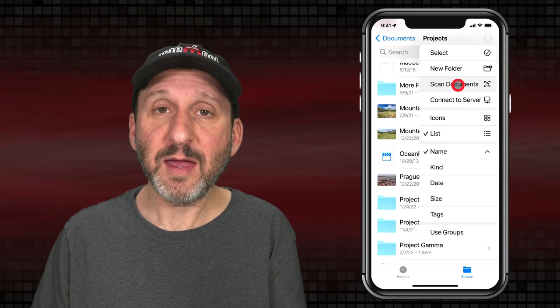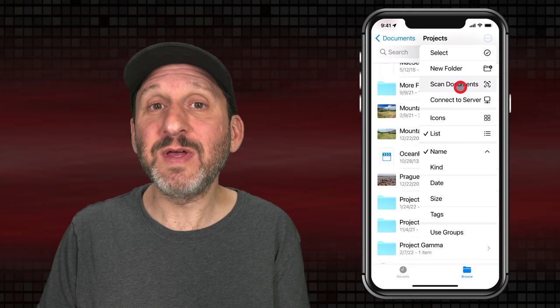There's also a handy option to start a document scan using your iPhone's camera right here, and it will save the scan directly to that location in the Files app.